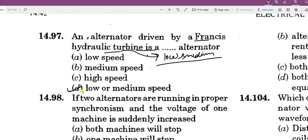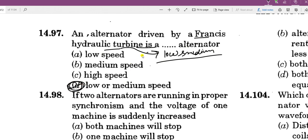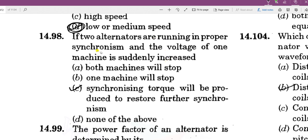In this question, if two alternators are running in proper synchronism and the voltage of one machine suddenly increases — the two alternators are running in parallel and synchronism is running well at synchronous speed — then if voltage suddenly increases, synchronism will be disturbed.